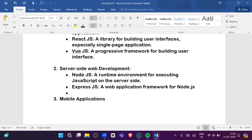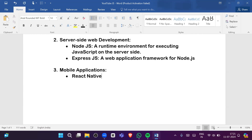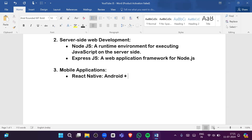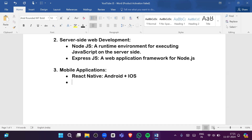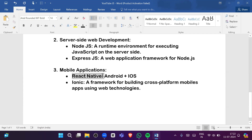After learning JavaScript we can also create mobile applications. The frameworks involved include React Native — a library for cross-platform development, meaning you can create mobile applications for both Android and iOS using the same React code. Another framework is Ionic, a framework for building cross-platform mobile apps using web technologies.